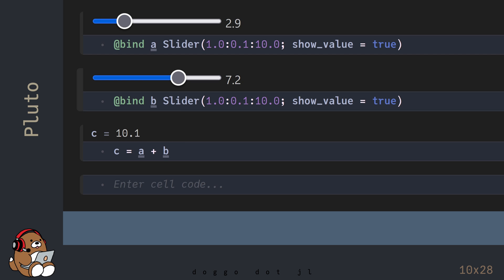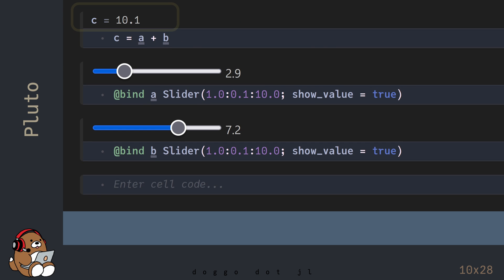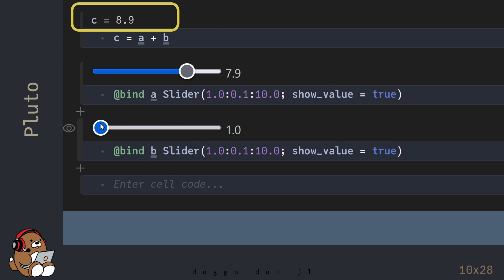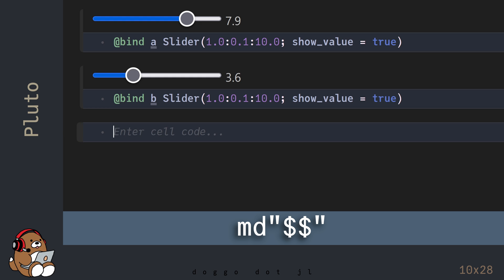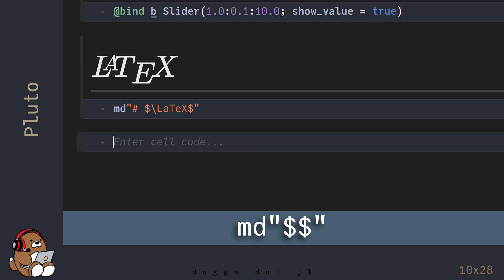You can also move these cells up or down without impacting the calculations. To move a cell, drag and drop using the space to the left of the cell. In addition to standard Markdown, you can also display LaTeX, also known as Math Mode, by including LaTeX inside a pair of $ characters within the Markdown quotation marks.